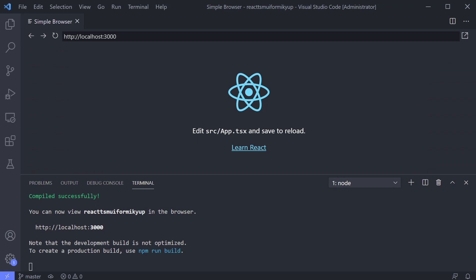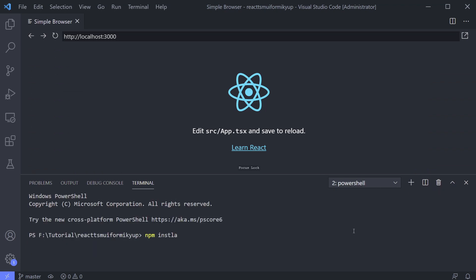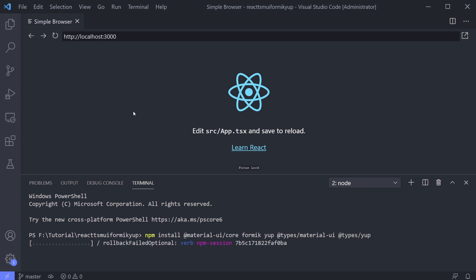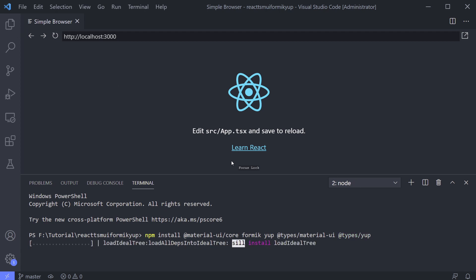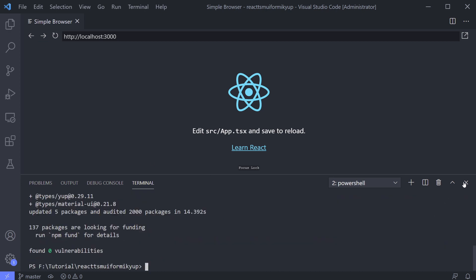Open another console and install Material UI, Formik and also Yup. Don't forget to add types for Material UI and Yup. We need the types for TypeScript use. And we don't need one for Formik because they already give the type definition. Done. Close the console.